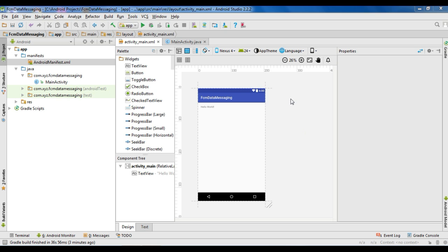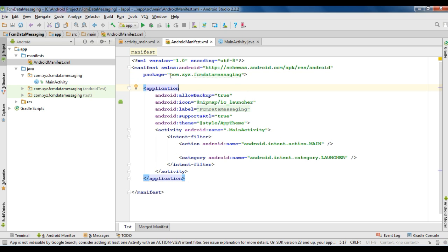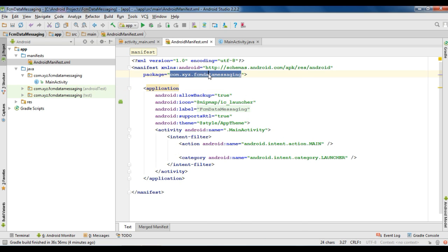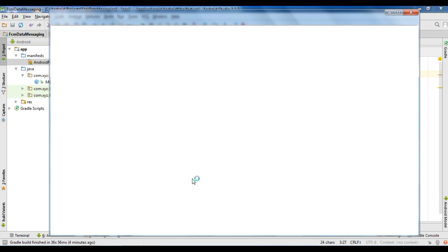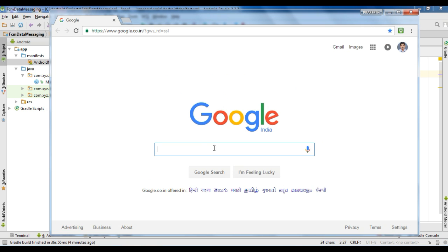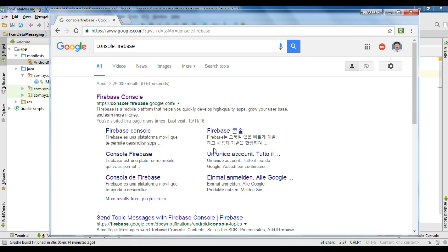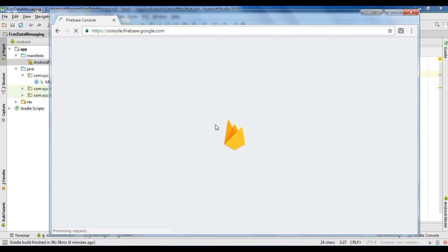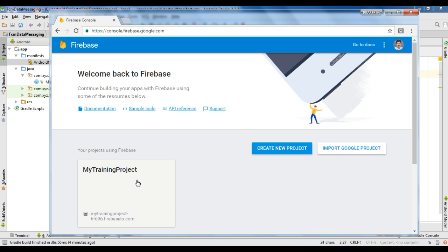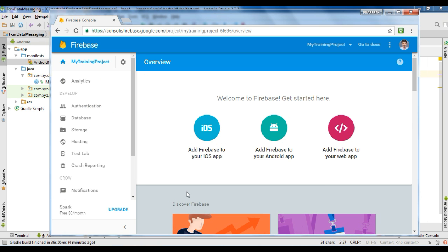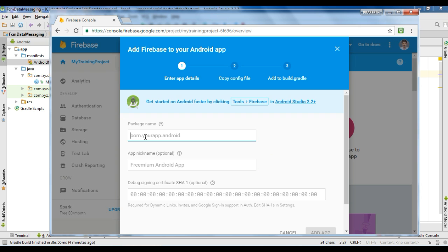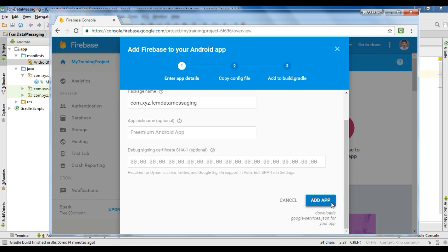Create a new Android Studio project. First, I am going to add Firebase to this Android application. Open your Android manifest file and copy your application package name. Now go to the Firebase console. I already have a project here so there is no need to create a new project. Select that existing project, then select the option to add Firebase to your Android app and specify your application package name.